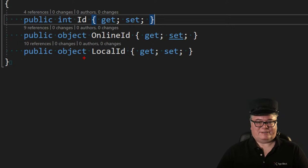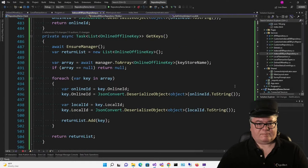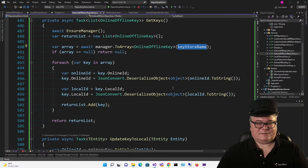Take a look at this GetKeys method. We're creating a list of OnlineOfflineKeys to return. We pull up all the records from the key store name, then get the OnlineID and LocalID — but before we return them, we deserialize them using the toString value into an object. We also have two helper methods: GetLocalID and GetOnlineID. If you have one, you can get the other.